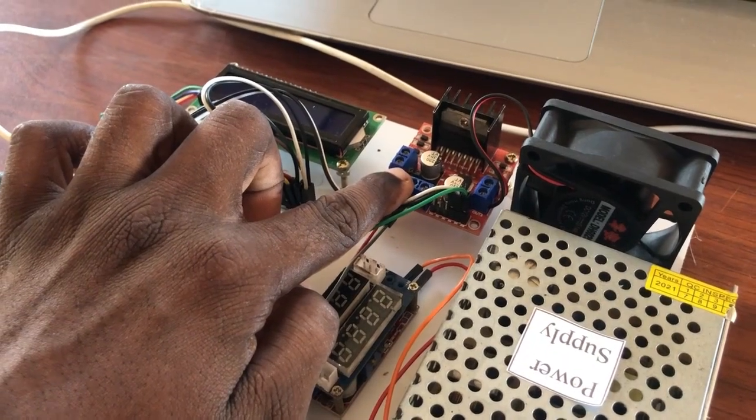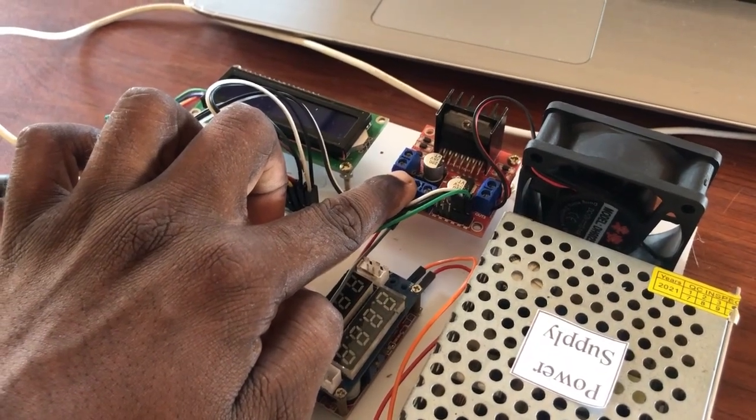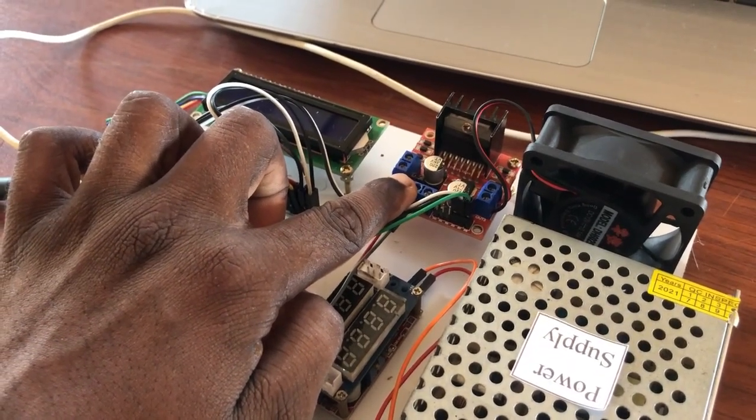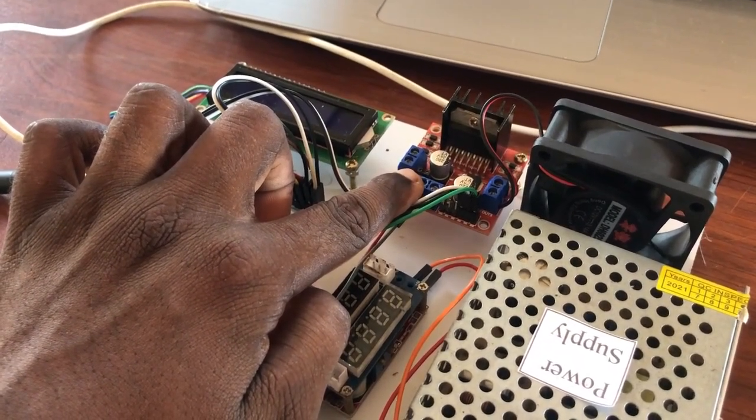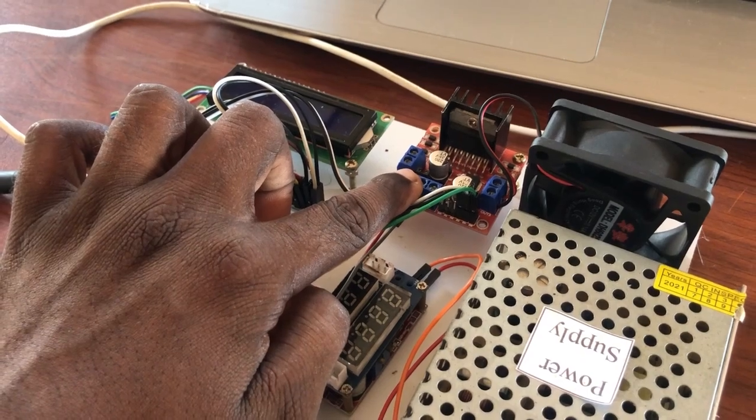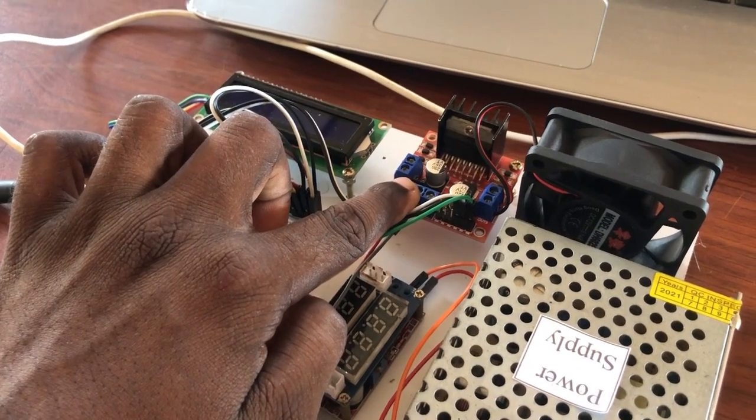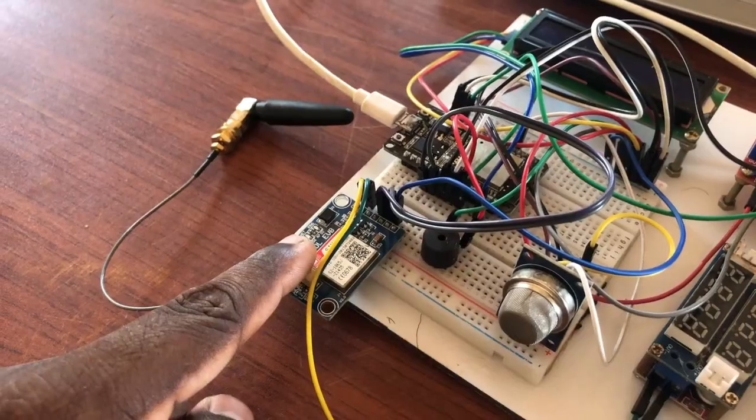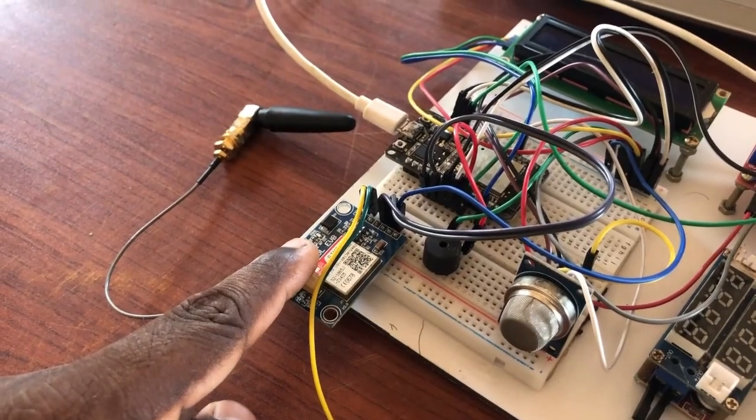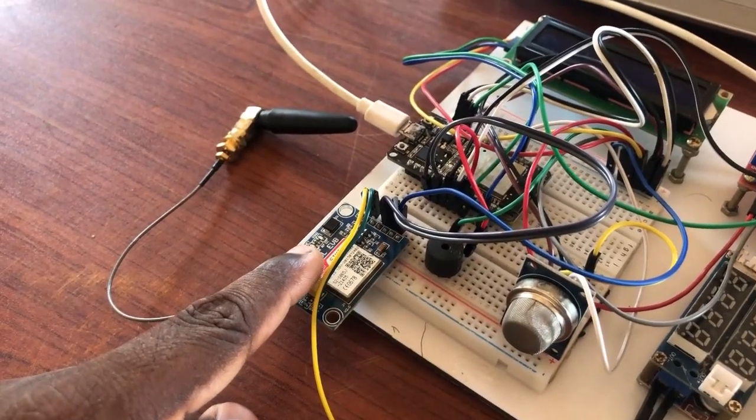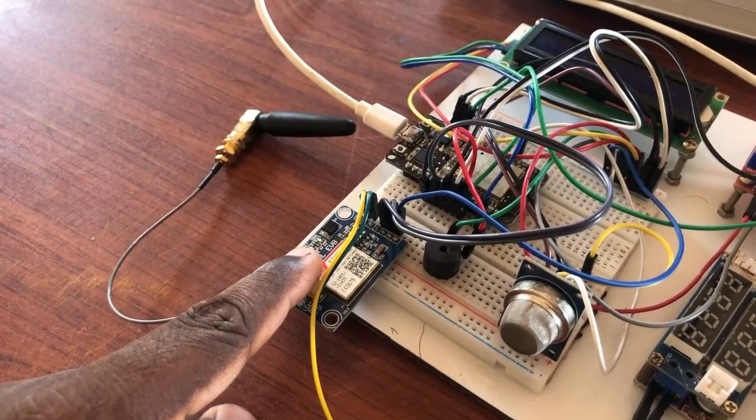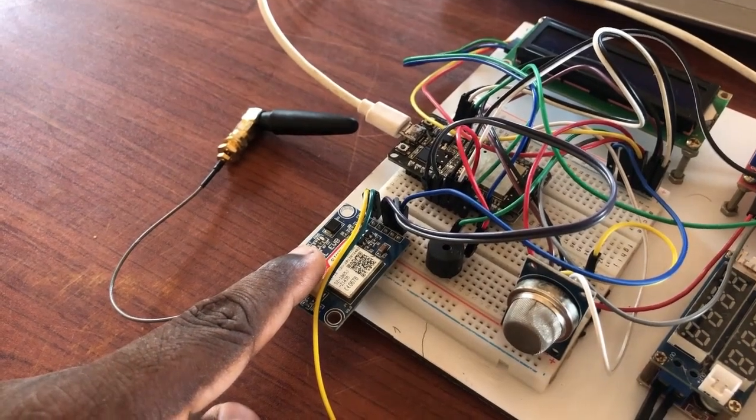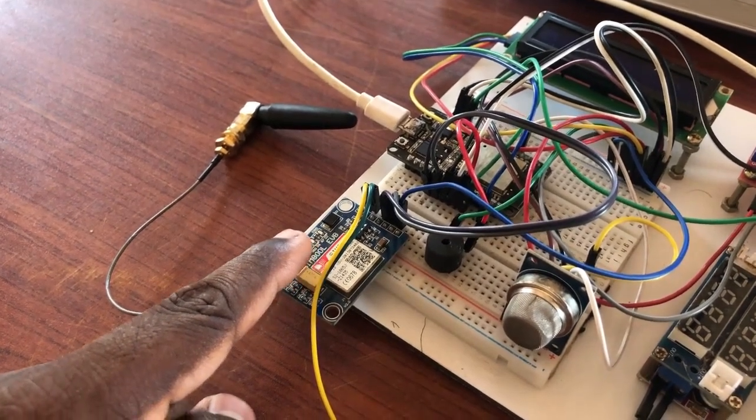Here, I use an L298 motor driver to control the exhaust fan. Finally, I use a SIM800L GSM module as the communication device.